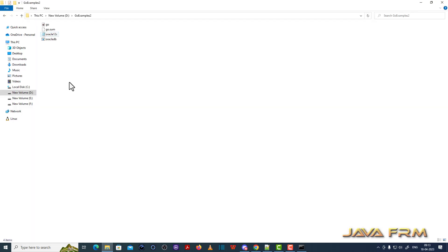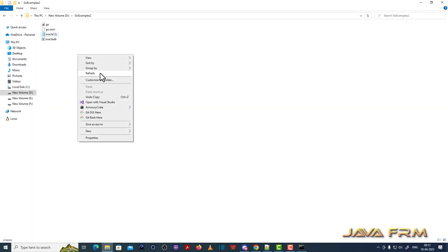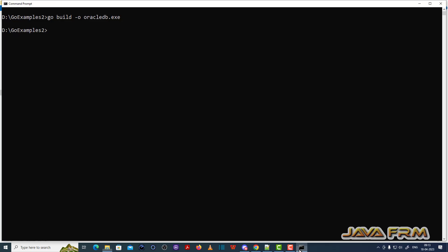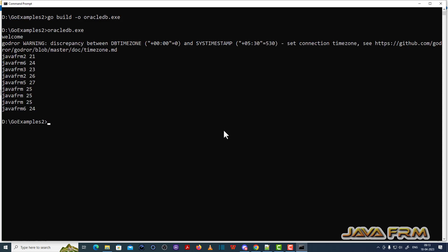Let me open the folder. You can see that oracle12c.exe got created. Let me run that. Yes, I am able to run the exe file.